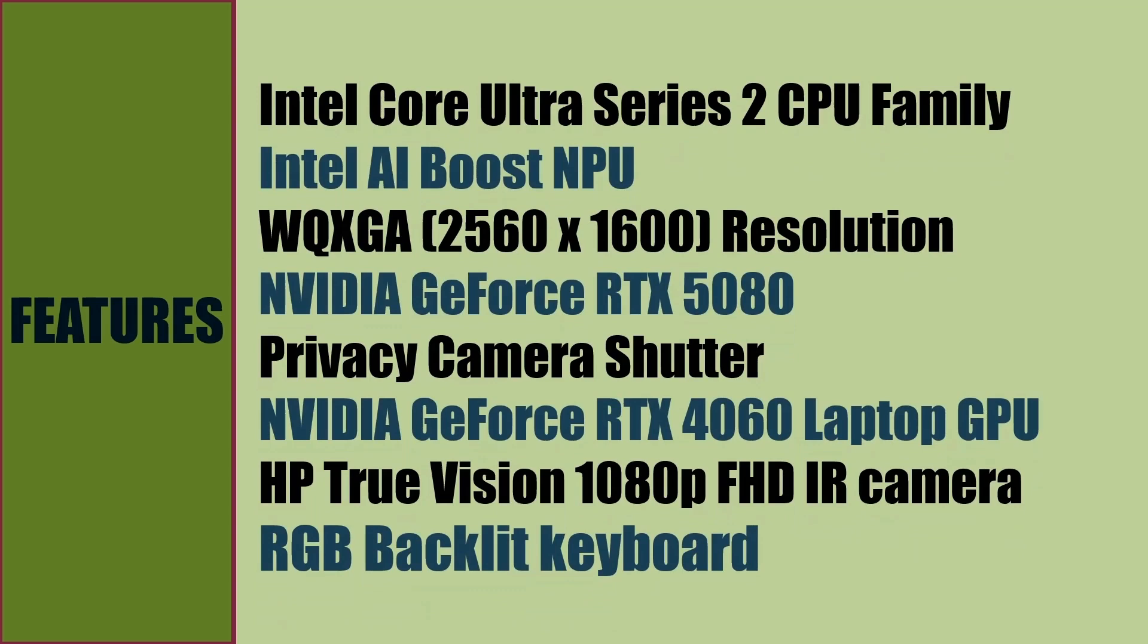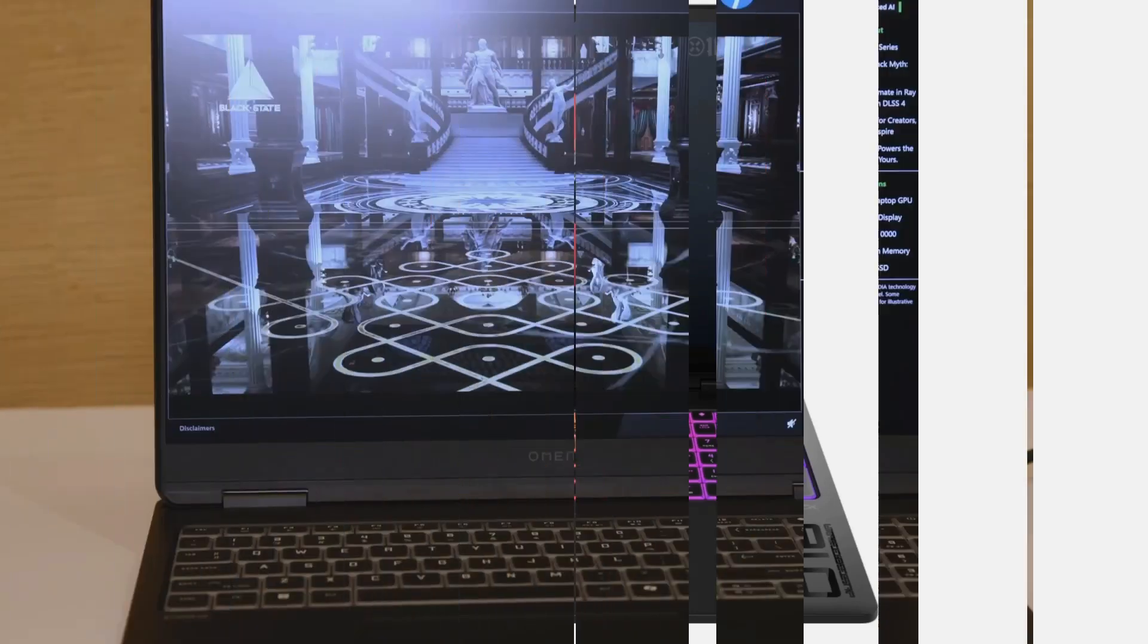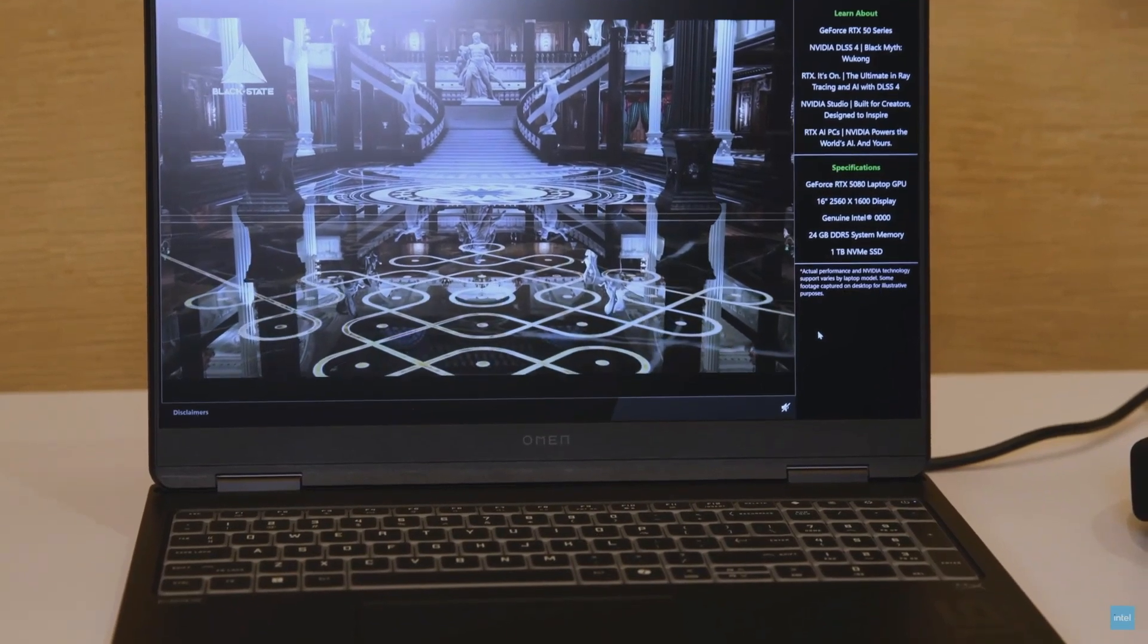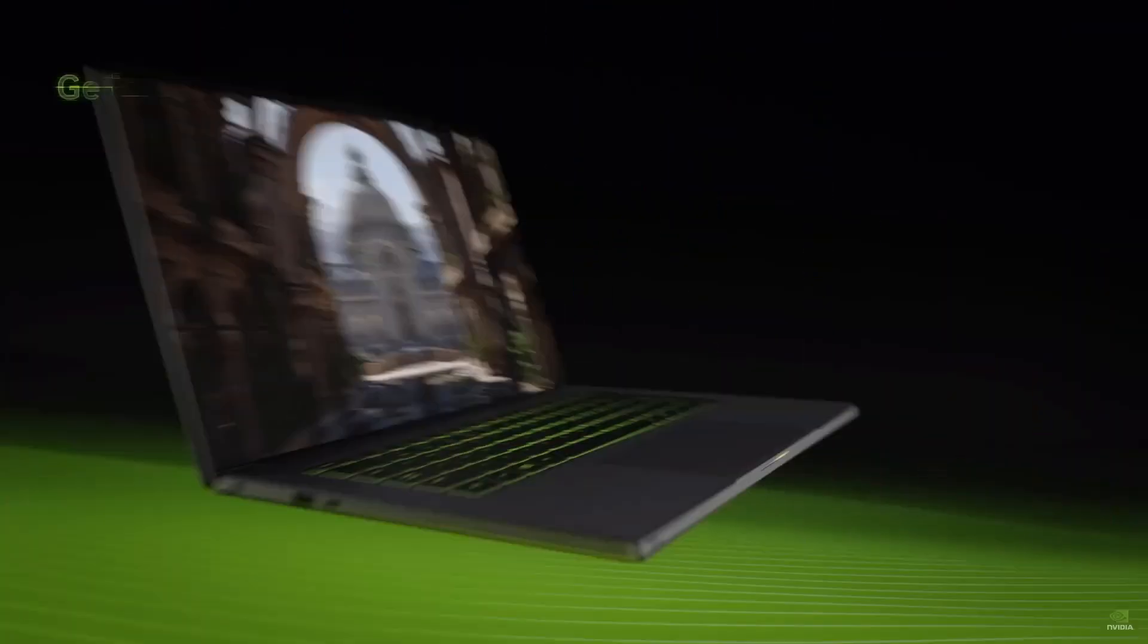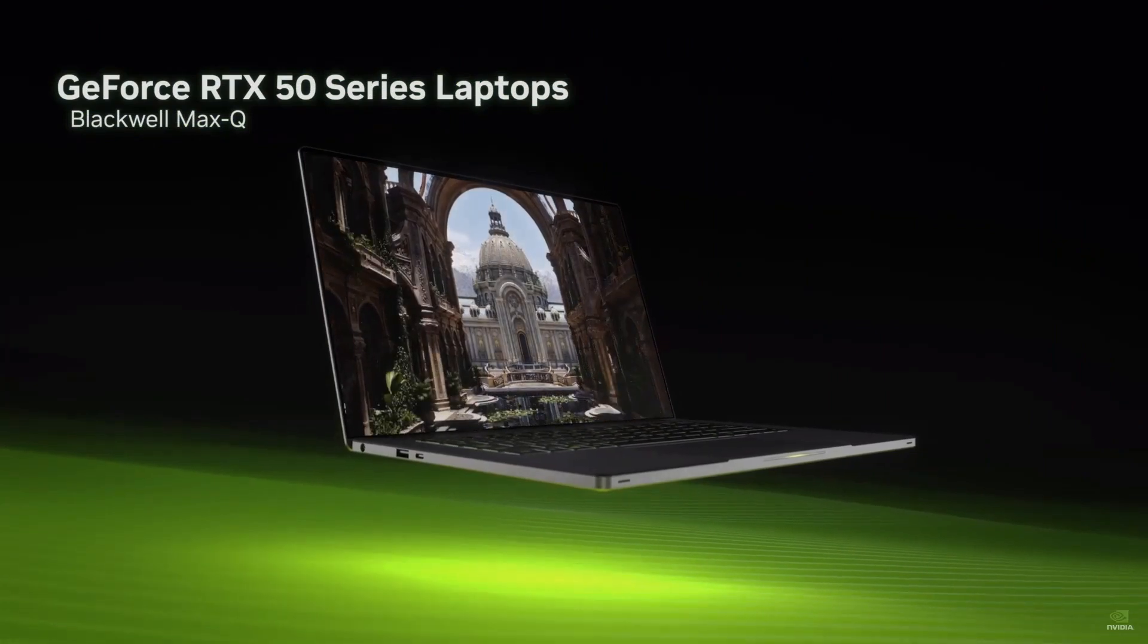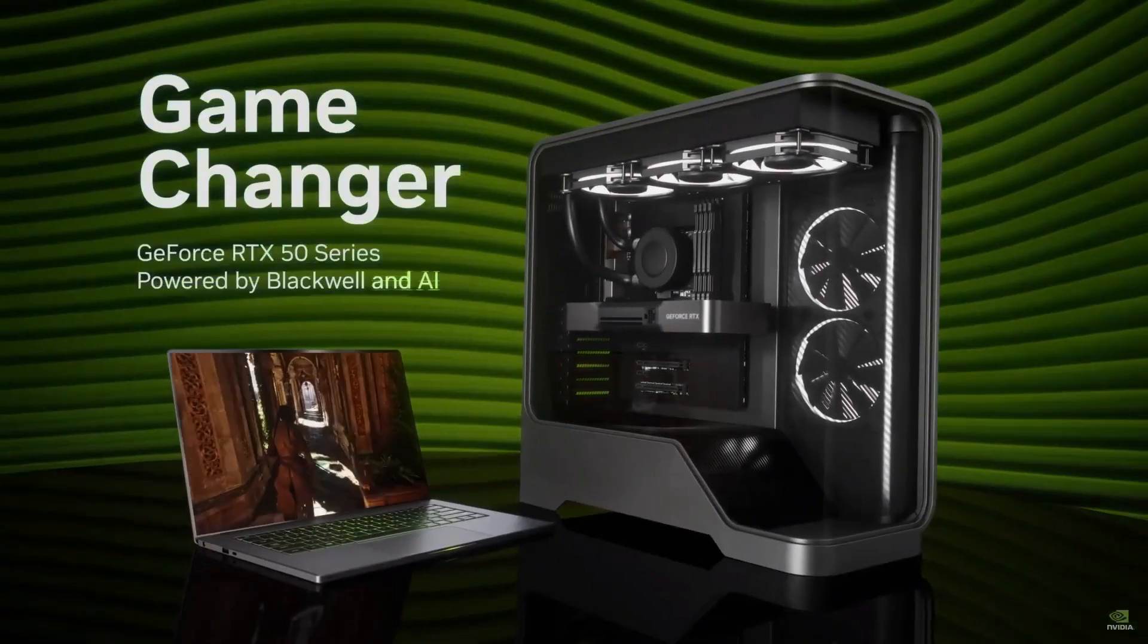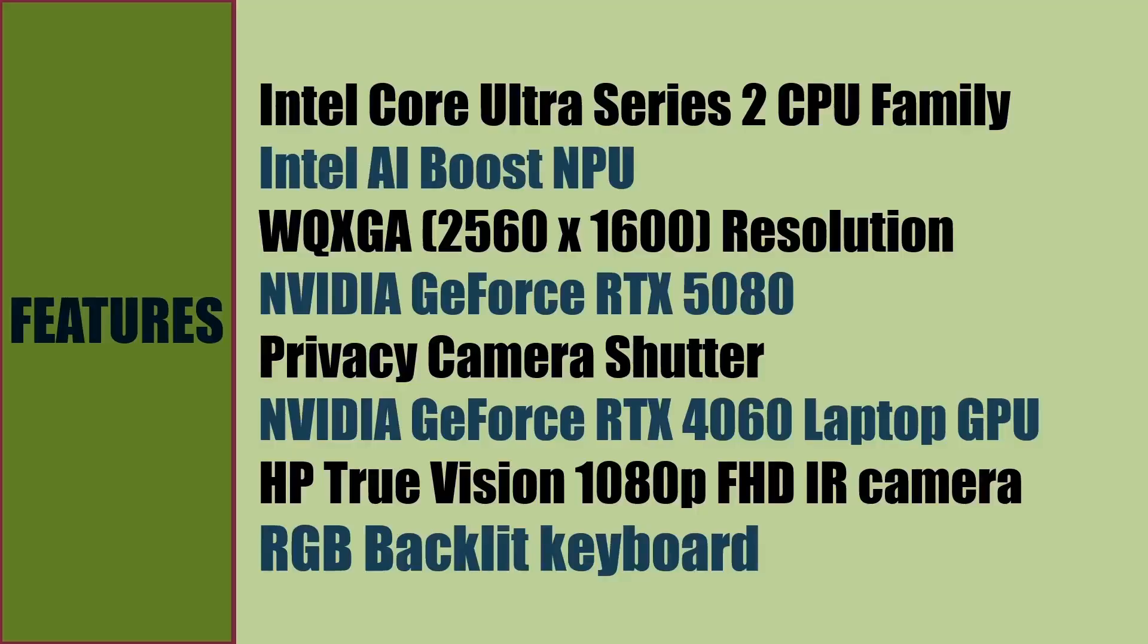HP Omen Max 16 will come with next-generation Intel Core Ultra Series 2 CPU family with Intel AI Boost NPU, WQXGA or Wide Quad Extended Graphics Array display, NVIDIA GeForce RTX 5080 dedicated graphics chipset, manual camera shutter for privacy, HP TrueVision 1080p Full HD infrared camera, and RGB backlit keyboard.